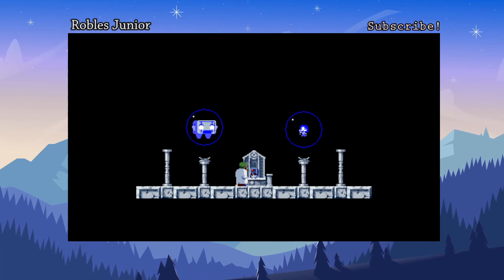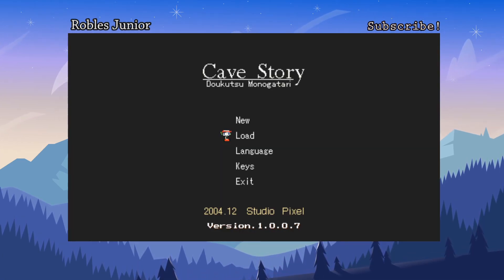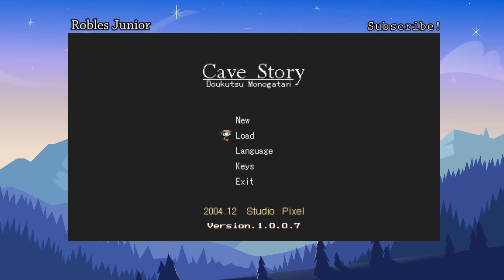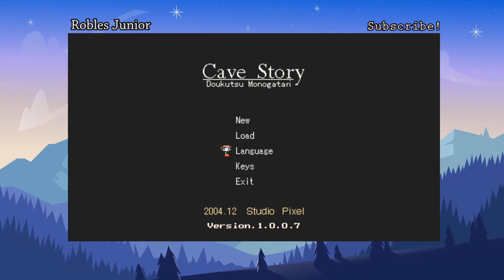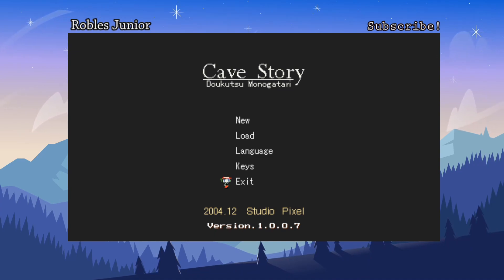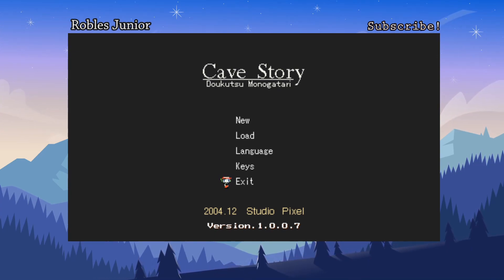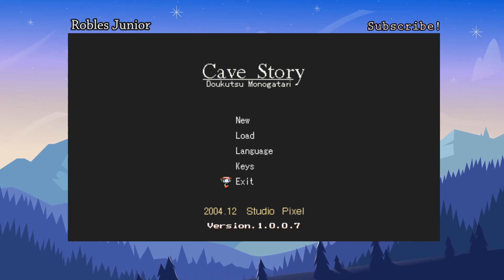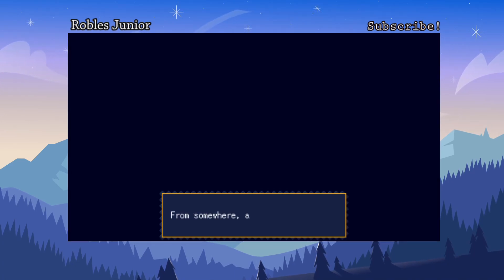This game got a lot of good feedback and everyone says it's one of the best homebrew games for the PSP. On the main menu we have: New, Load, Language, Keys, Exit, and Cave Story — version 1.0.0.7 by Studio Pixel, 2004. Let's start a new game — I have to press Circle to enter.